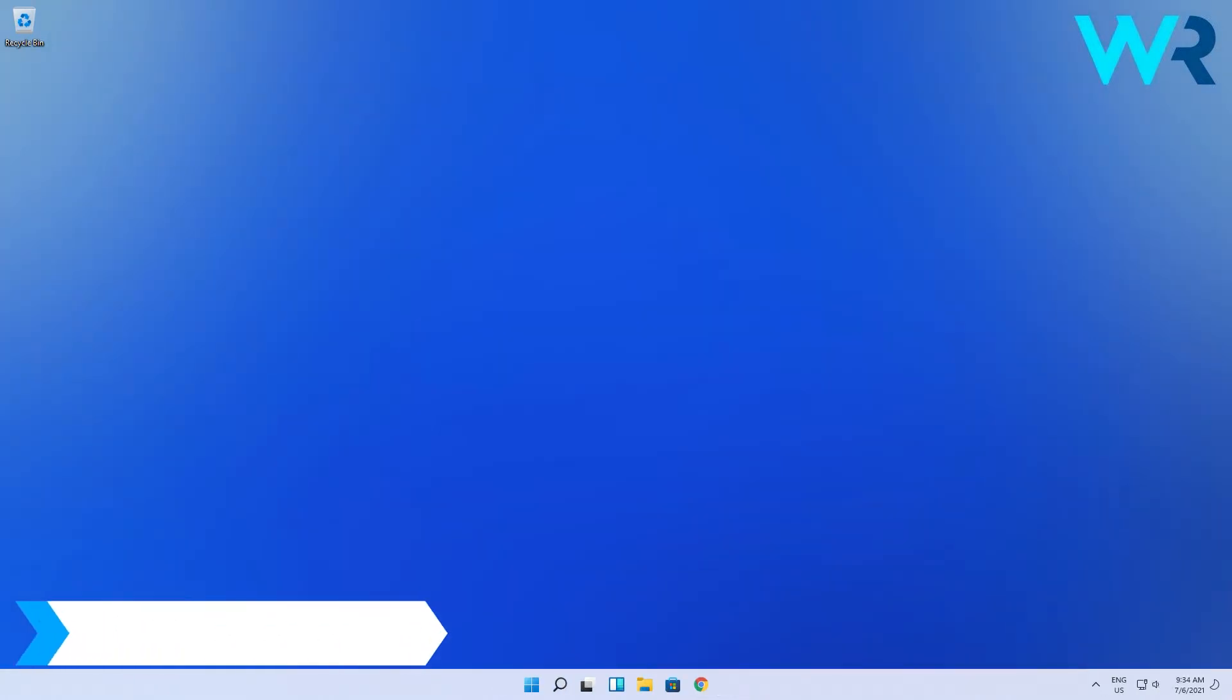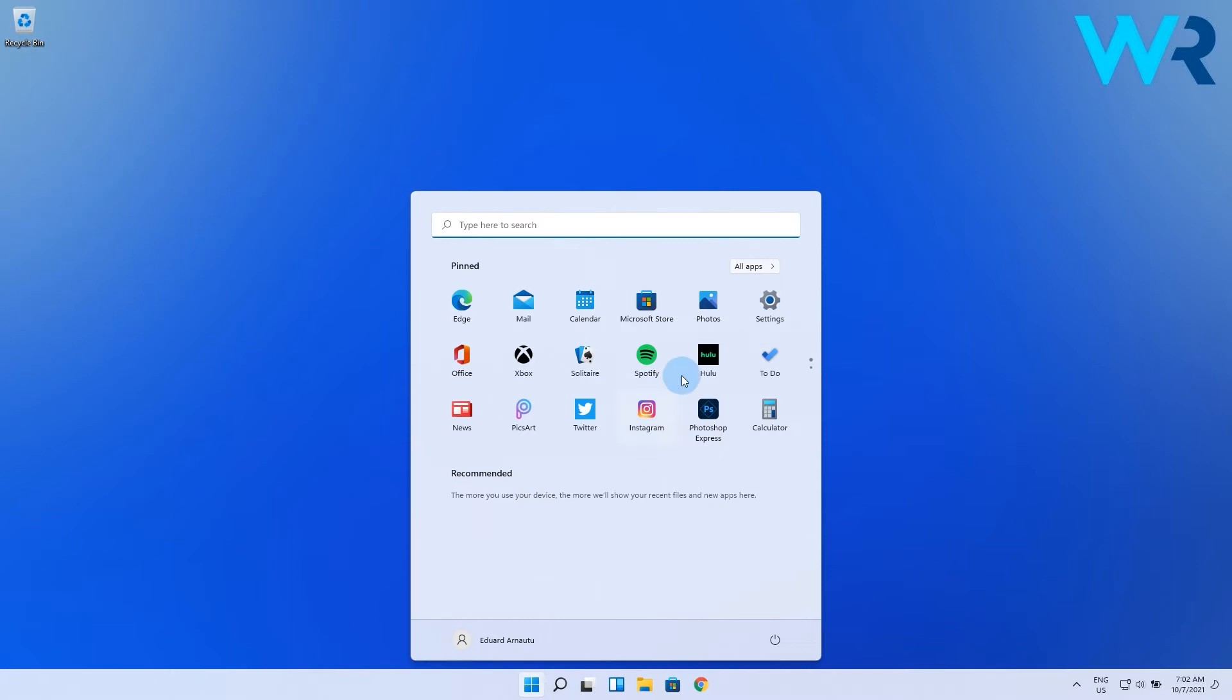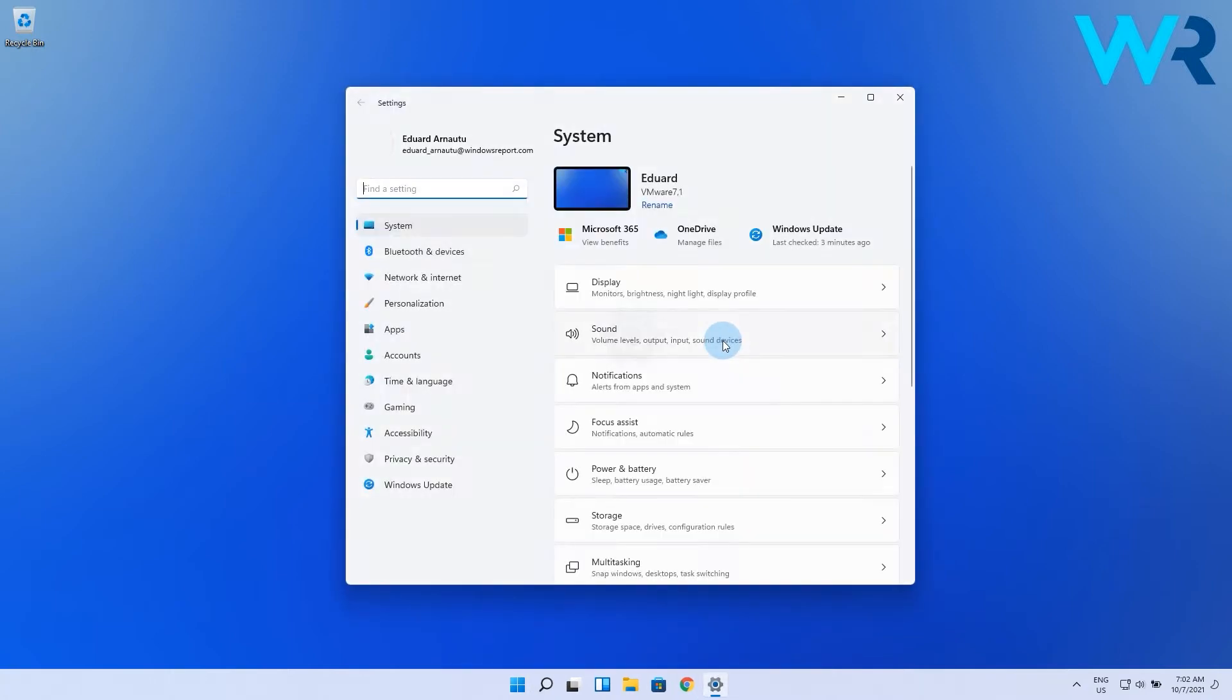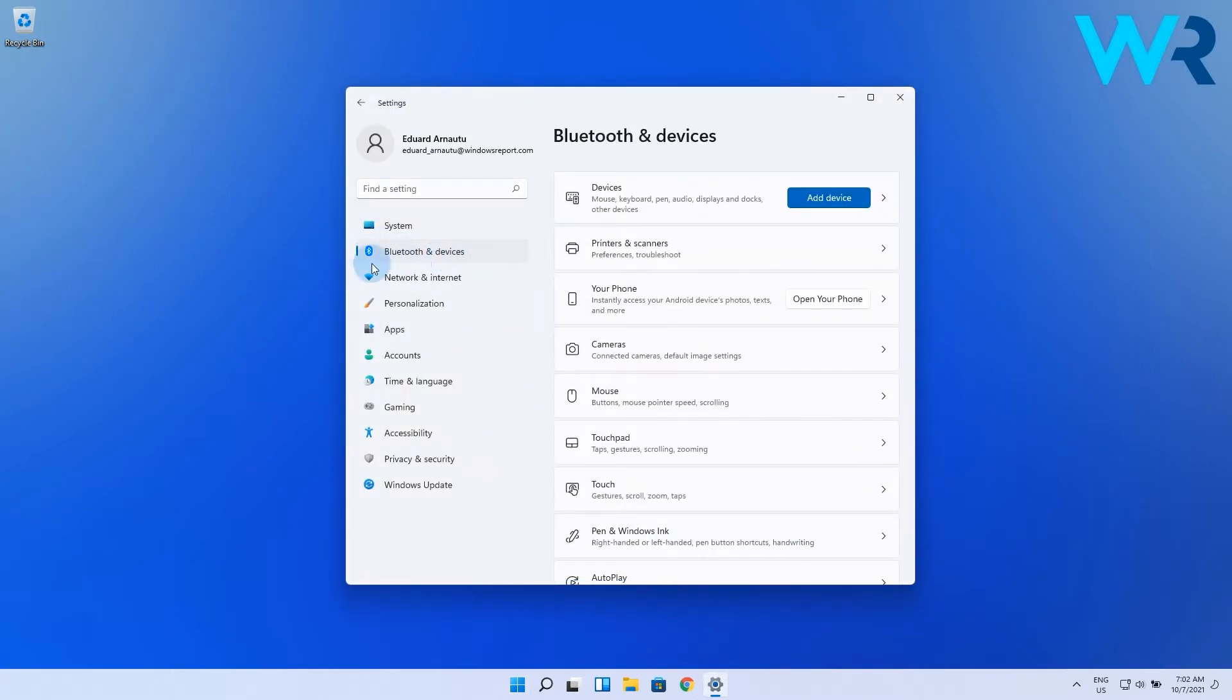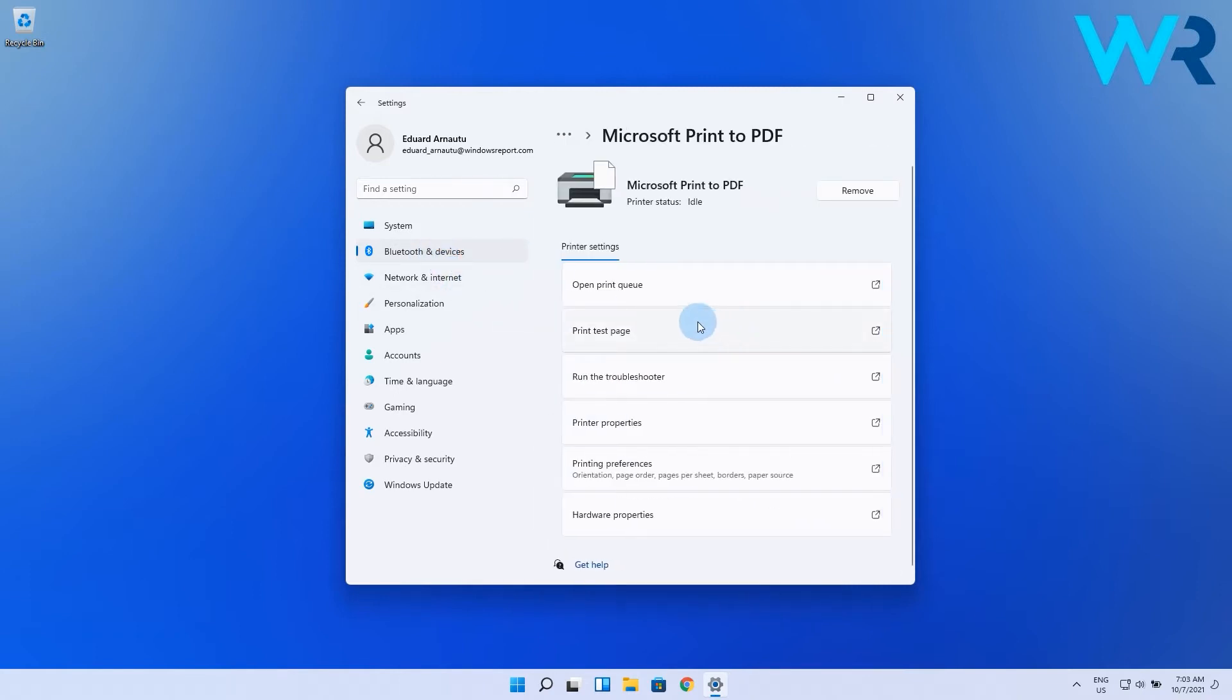Another useful solution is to remove and reinstall the printer. Firstly, you have to remove the printer. Click on the Start button, then choose the Settings icon. Select Bluetooth and Devices from the left pane, and then click on Printers and Scanners from the right pane. Now select your printer and click on the Remove option.